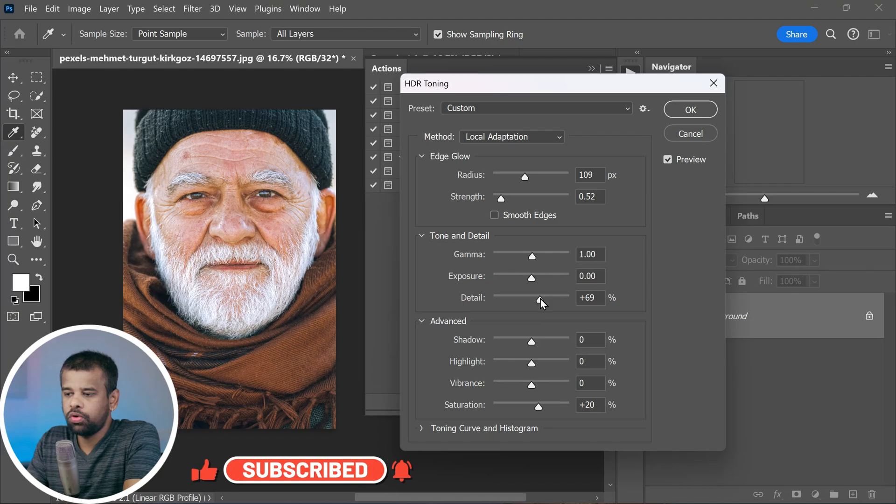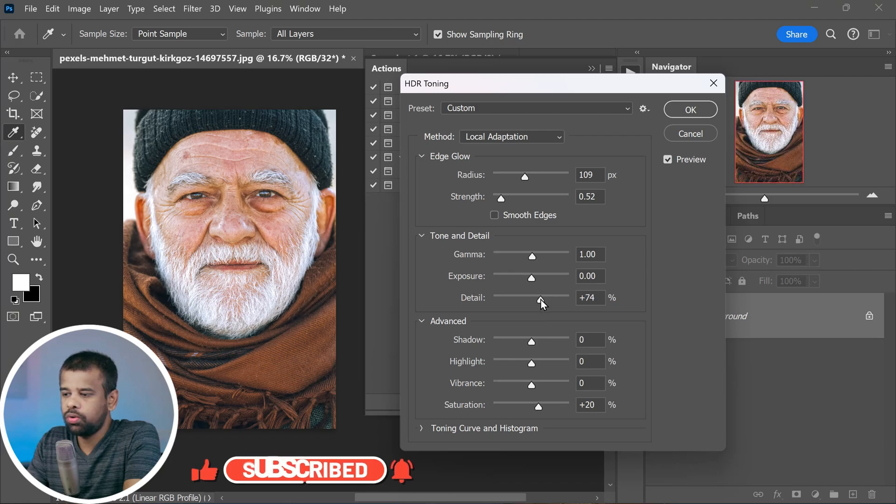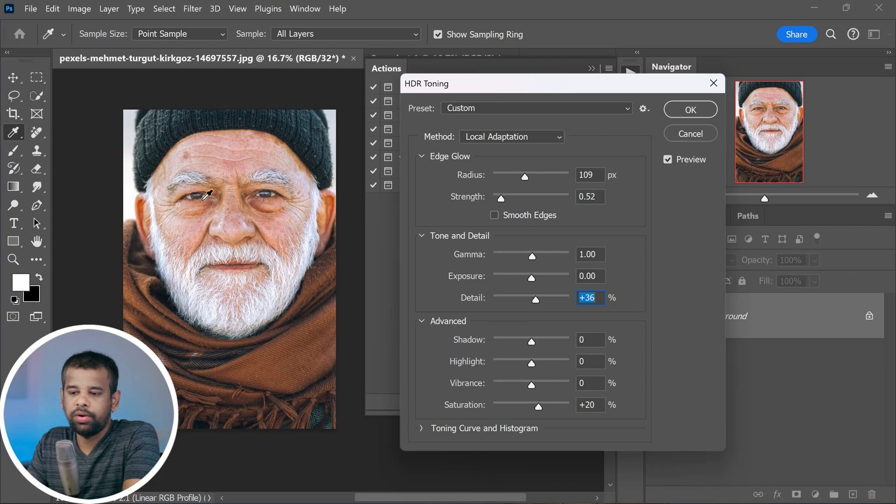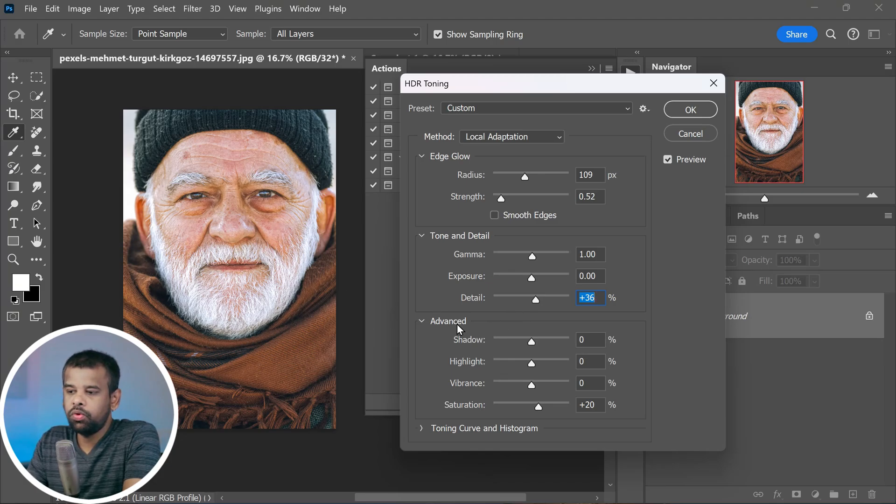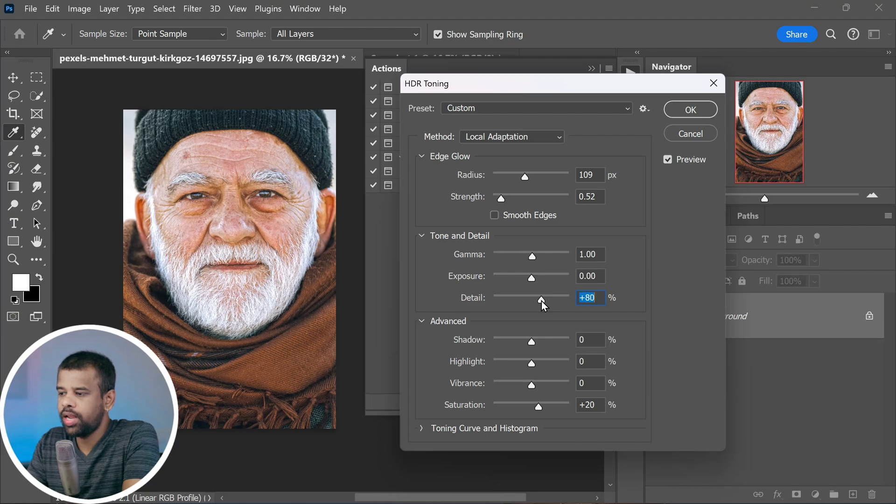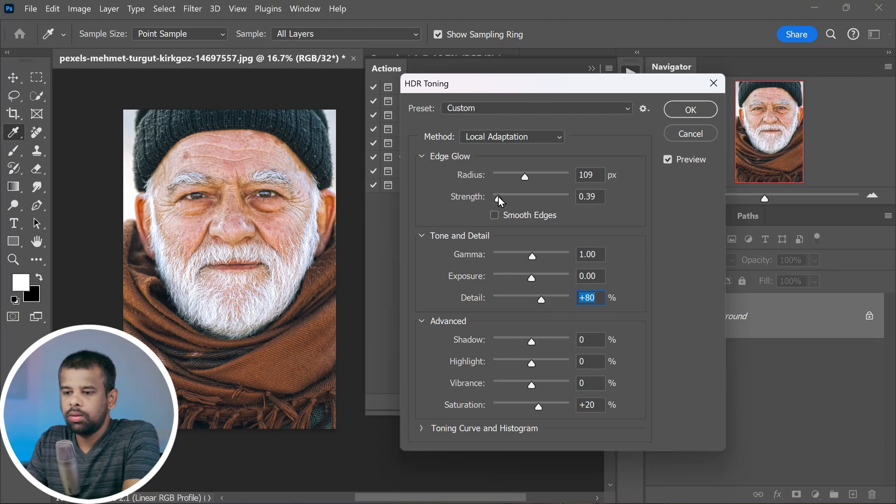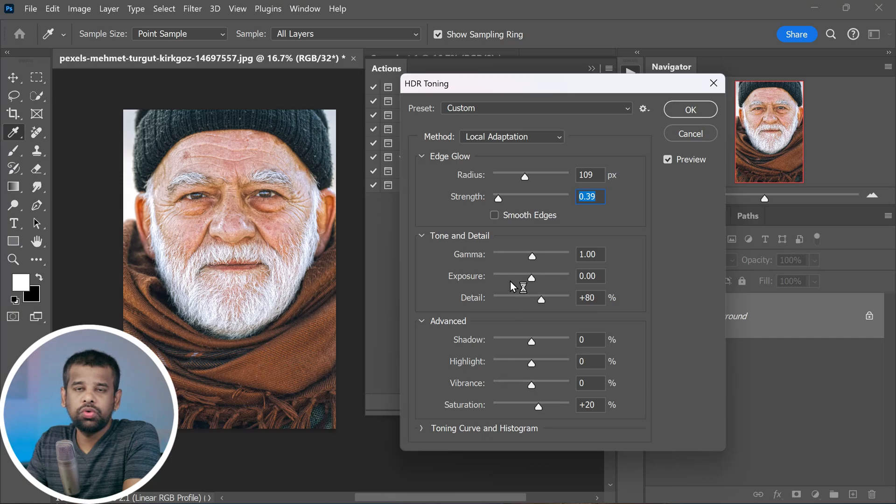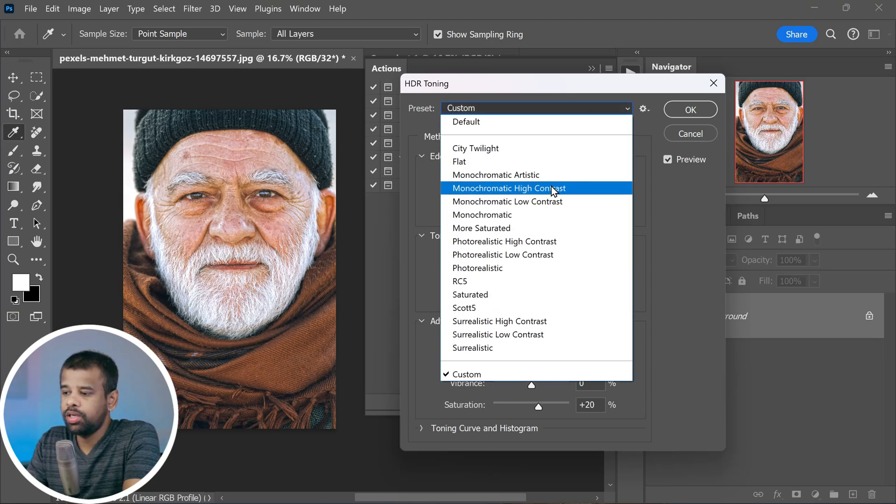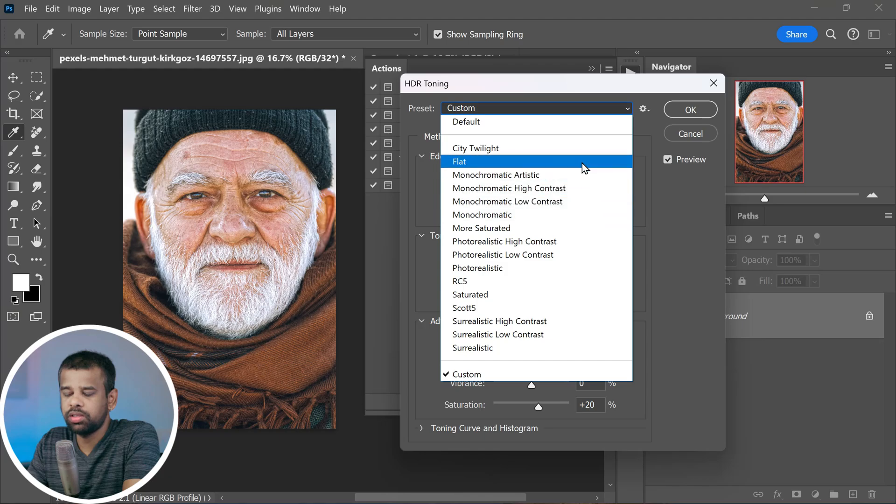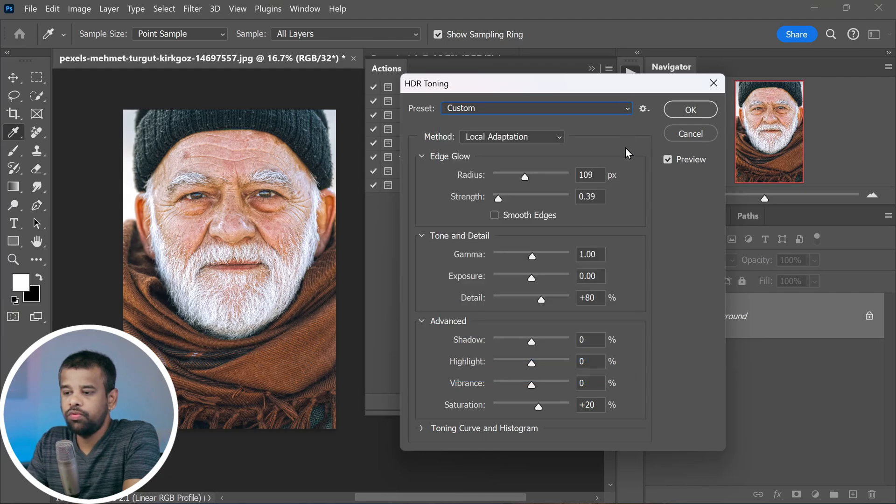You can adjust your photo to make sure the toning and all those little details really stand out. For this example, I'm going to crank up the details and slightly reduce the strength, but you can also use some handy presets if you like. Feel free to experiment with these presets and see which one fits your style.